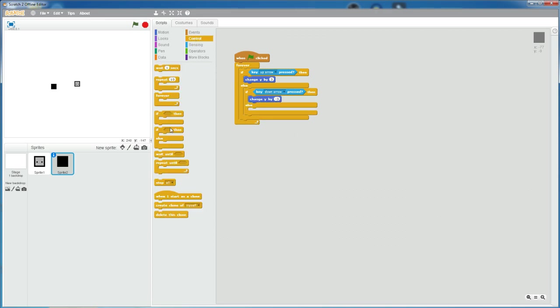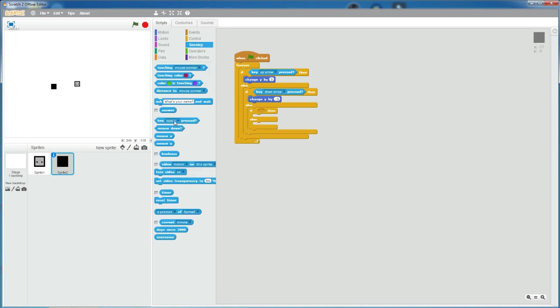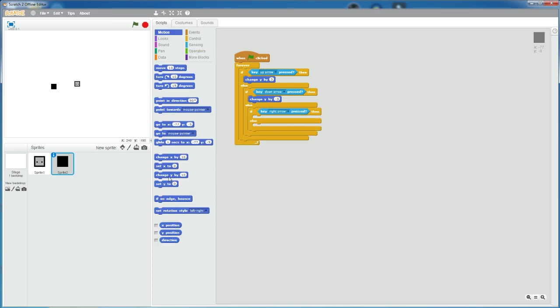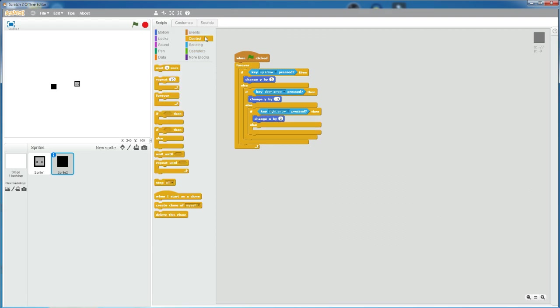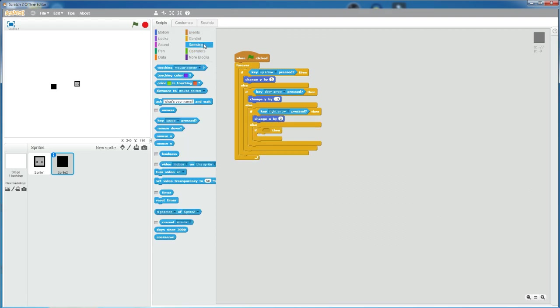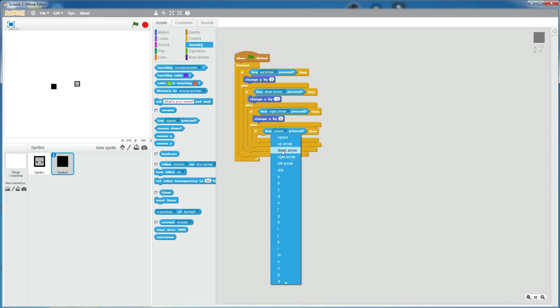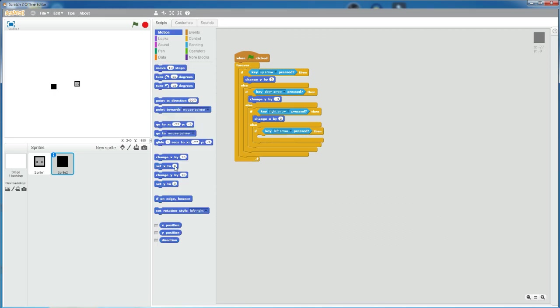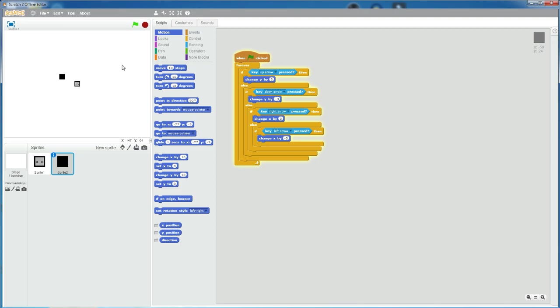And then another if else statement. If key right arrow is pressed, change x by three. And then lastly, an if statement. If key left arrow is pressed, then change x by negative three. So now if we run this, this black box, which is the hitbox, should move like this.